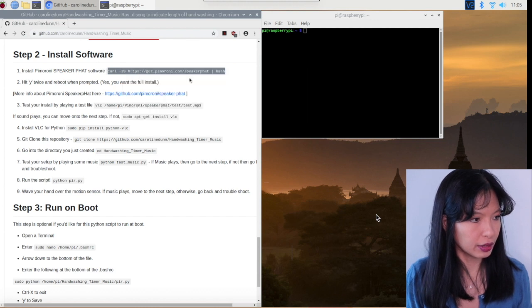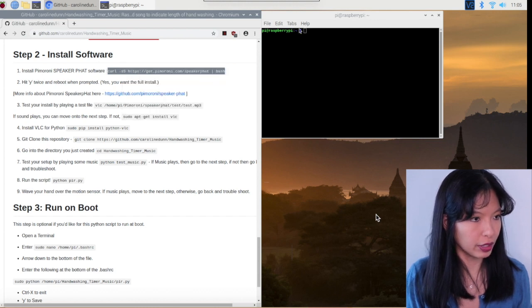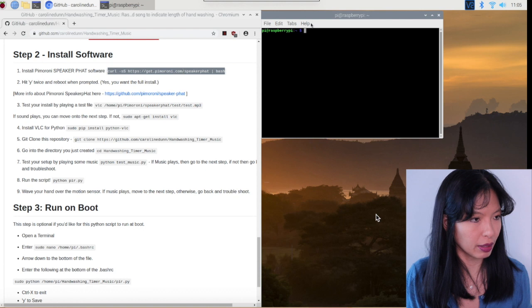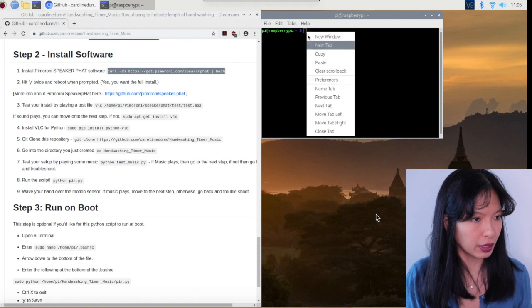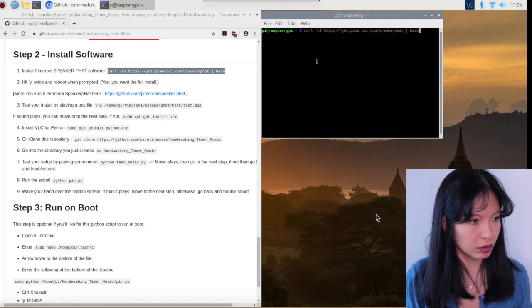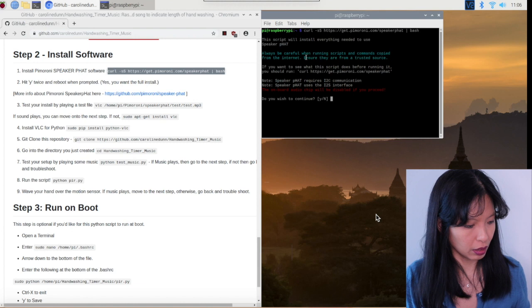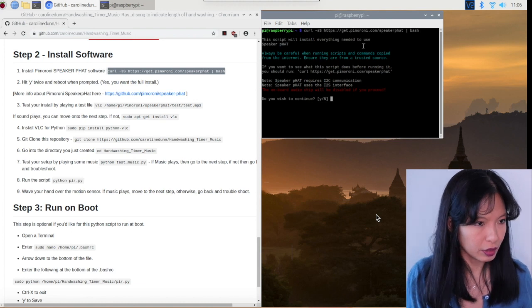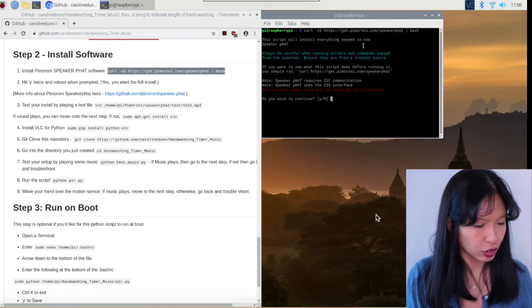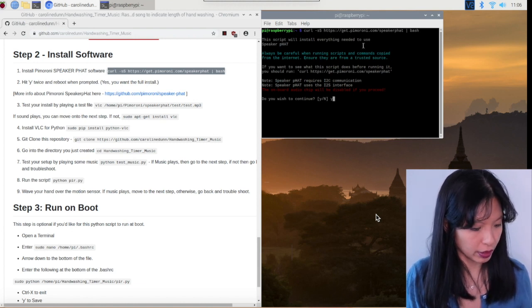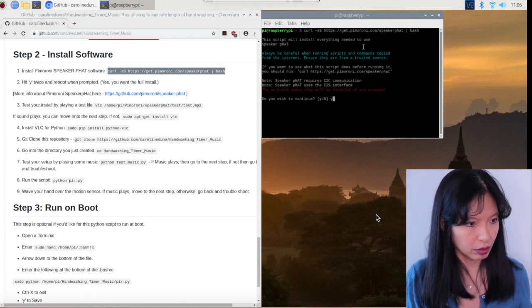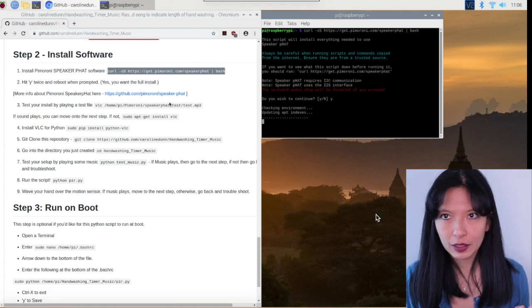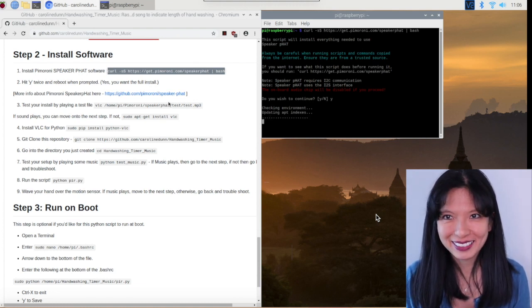And the command line is right here. I'm going to right click copy, right click paste. And we'll start by installing the speaker pHAT. And do I wish to continue? Yes, I do. And this will take a few minutes and I will be right back.